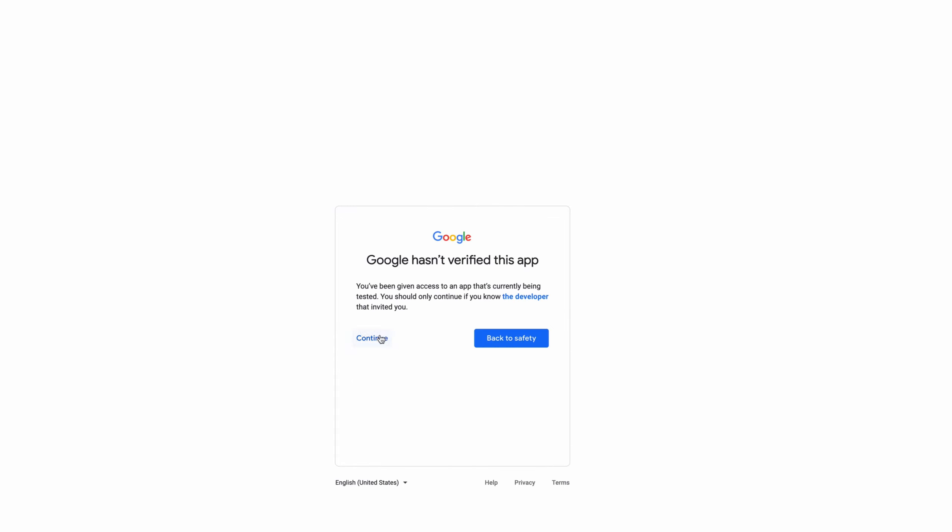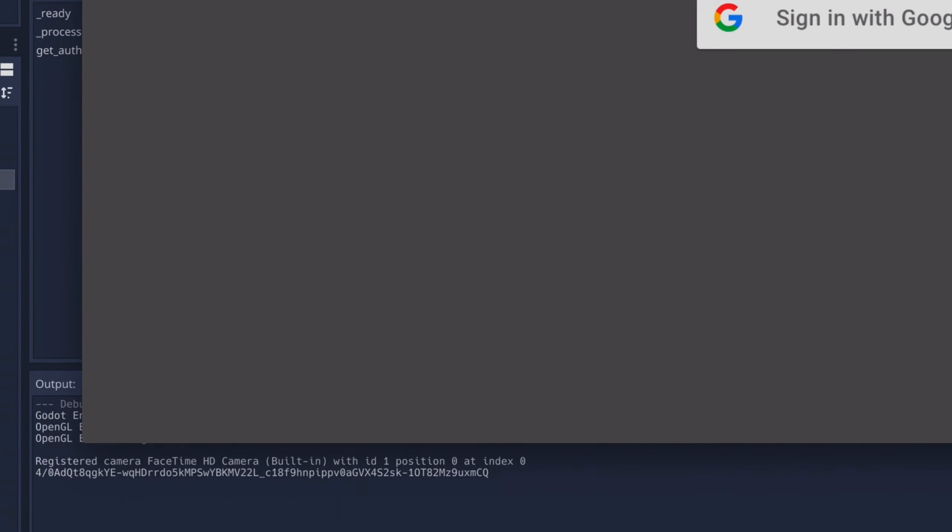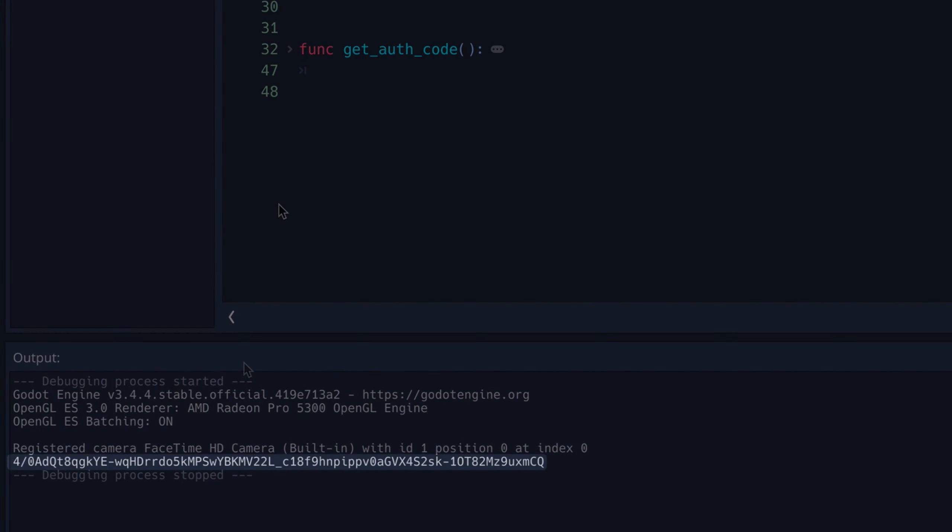After completing the flow, you can see that it leaves us with an error screen, but we'll fix that later. You can also see that the authorization code has been printed in the output.